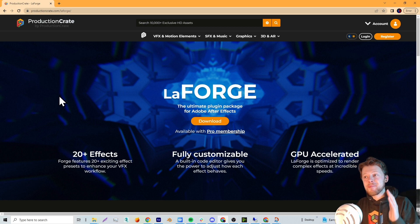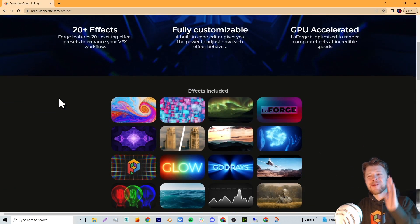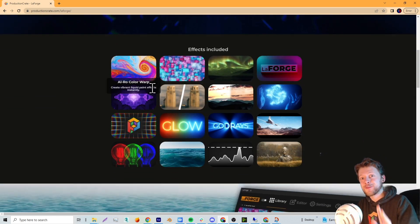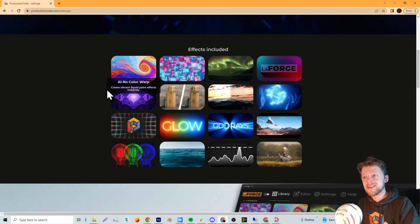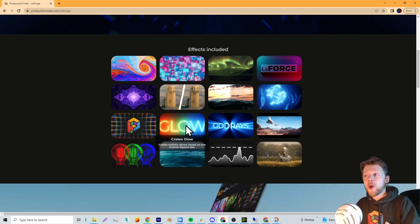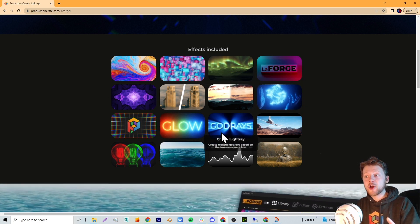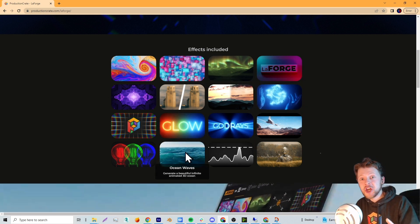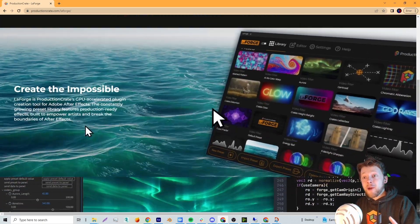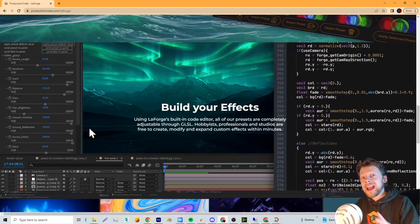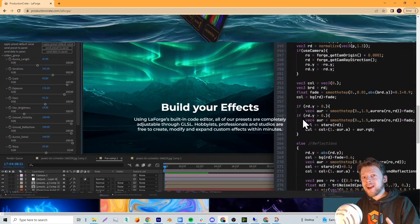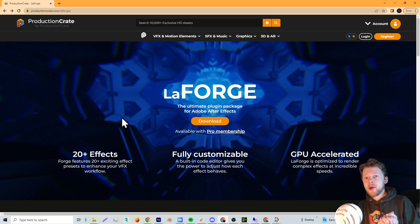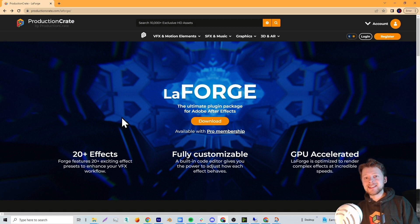LaForge is a plugin that can do so much. It has a bunch of different presets such as glows, height relighters, energy balls, god rays, ocean generators, and it also allows you to create your own plugins. But anyway, let's download the plugin and get started.